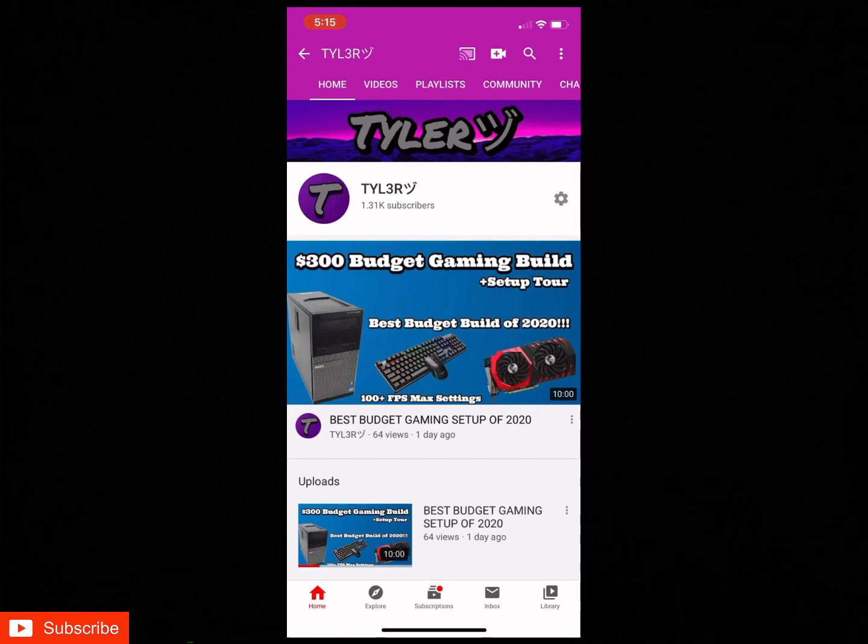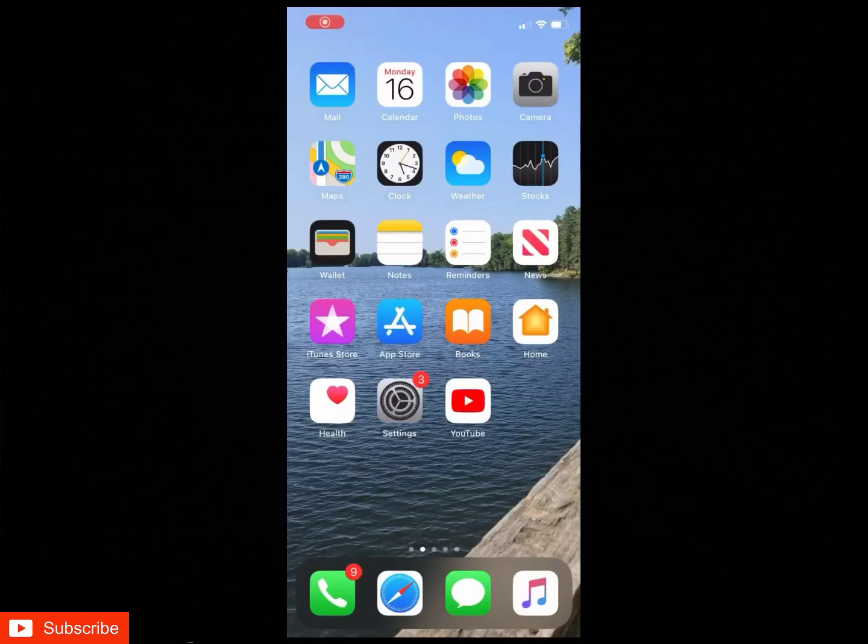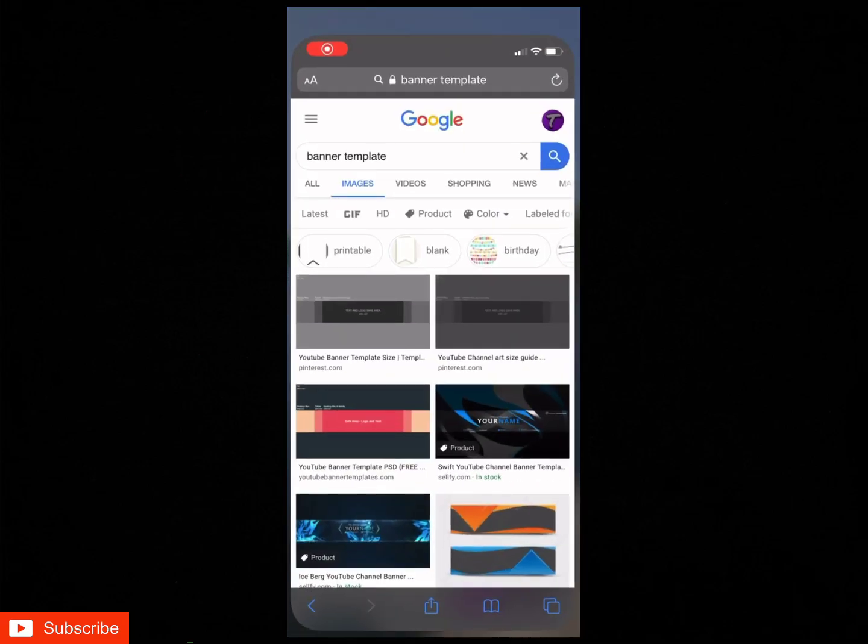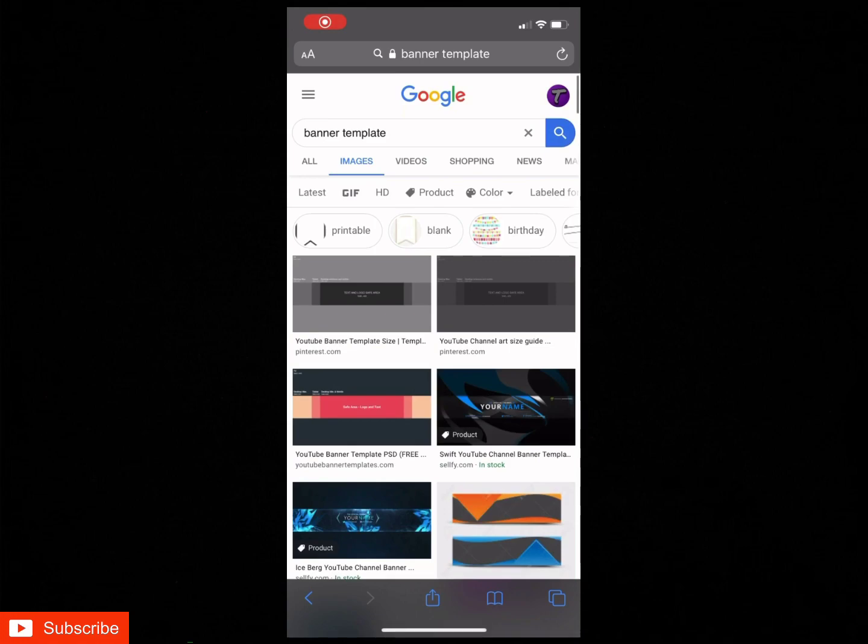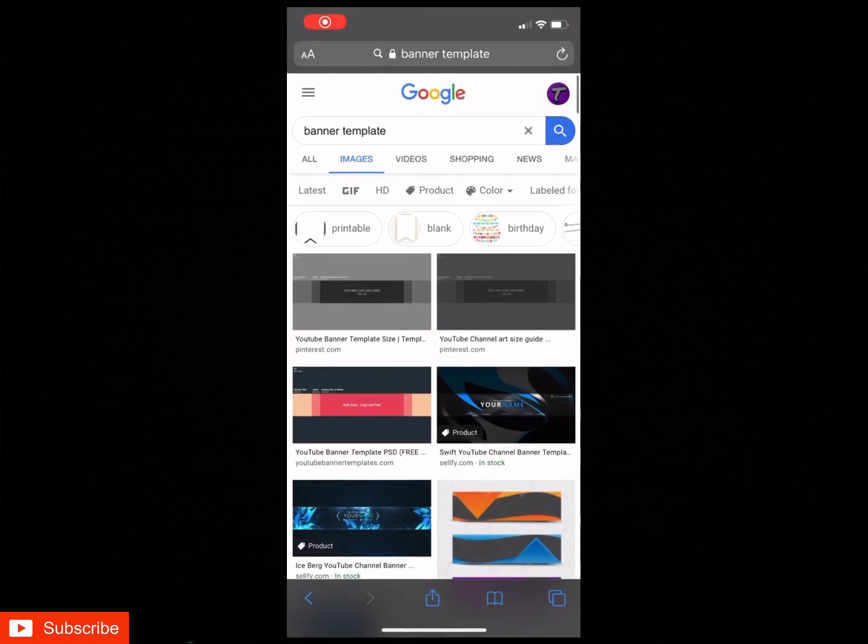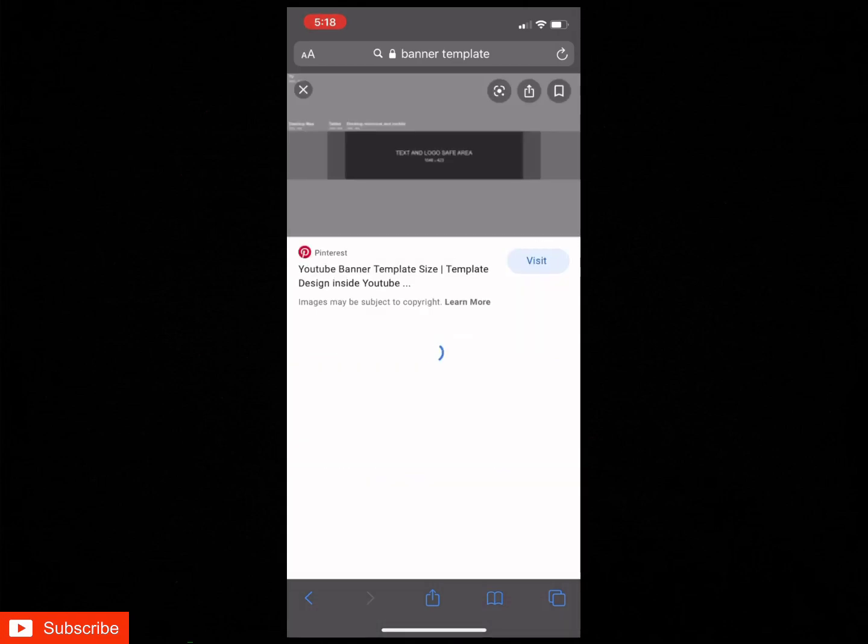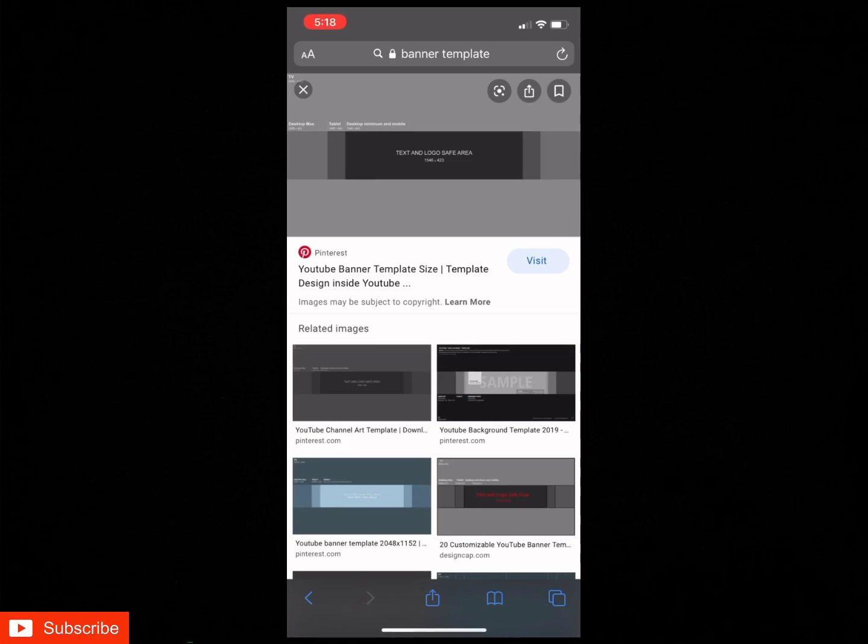The first step to making this custom YouTube banner is you're gonna want to go into Safari or Google Chrome or whatever you do your searching on and look up banner template, and then just go to images. Basically what this does is the banner template shows you how big you need it for mobile, TV, and computer, so it shows up and looks good on everything.